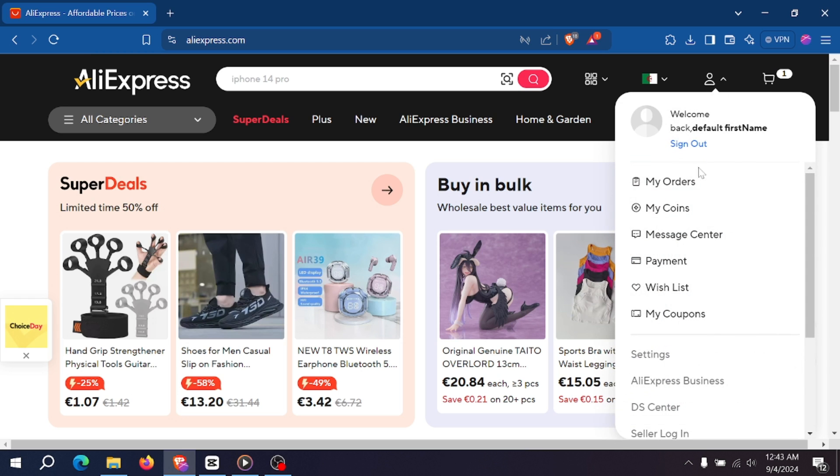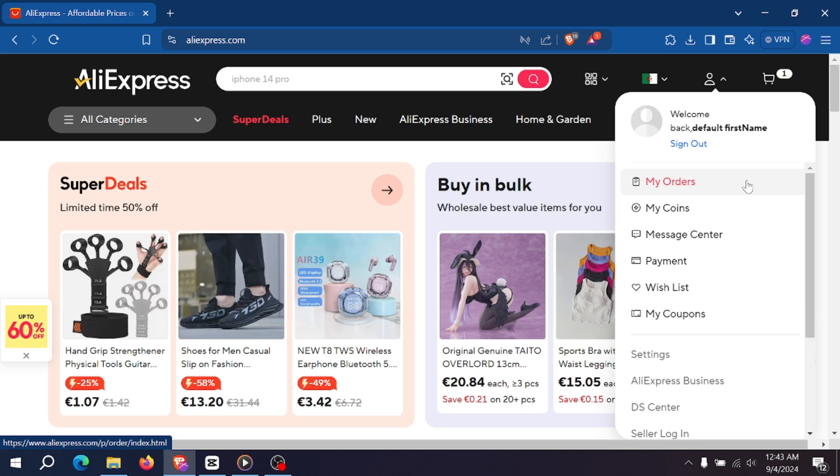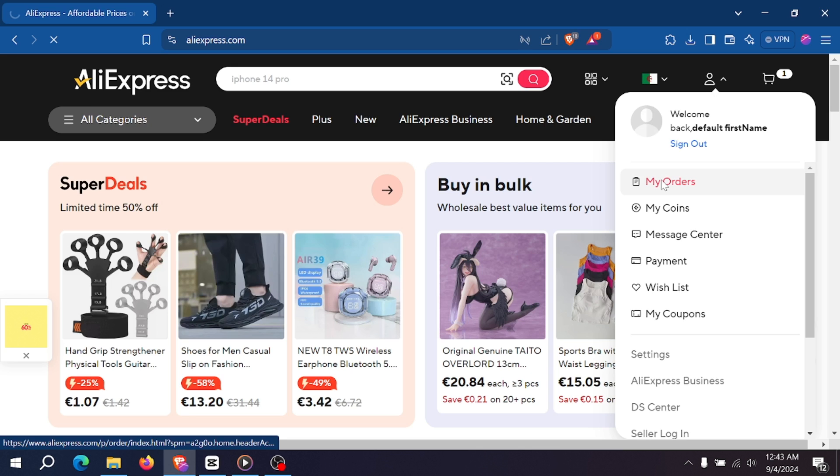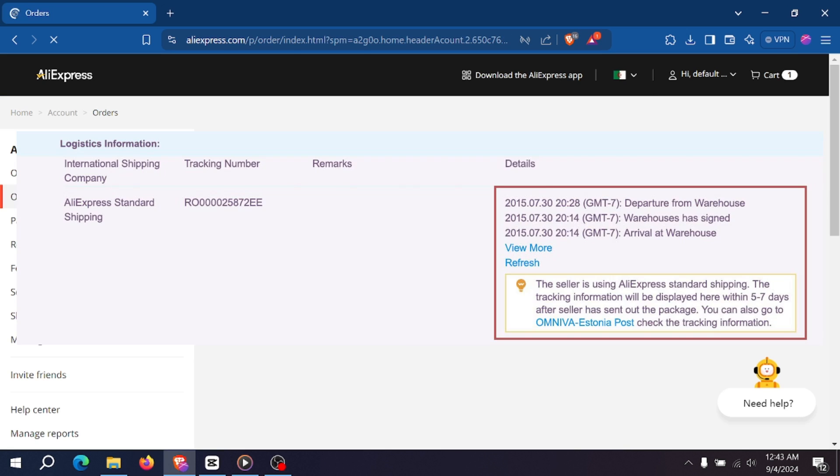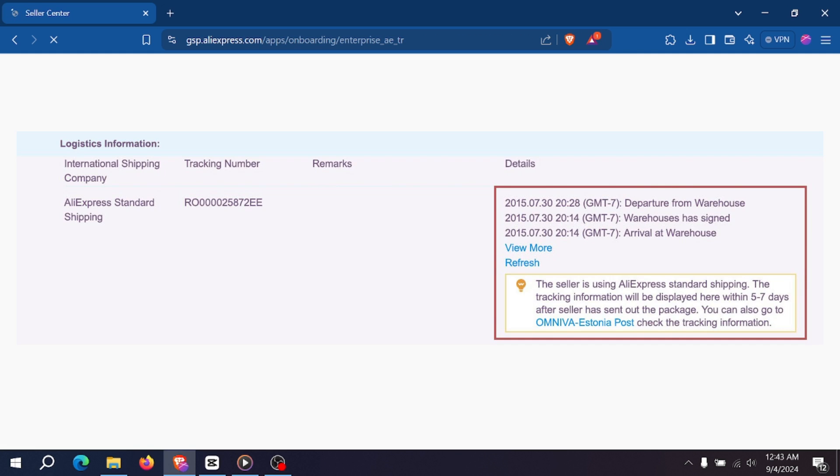First of all, check your order status. Open AliExpress, the application or the website, and navigate to My Orders to find your recent purchases. Then ensure the order is still in a status that allows cancellation, for example, pending or processing.